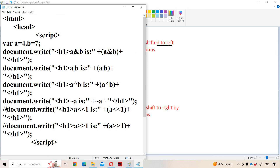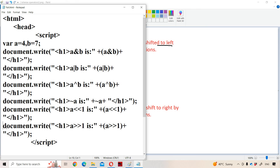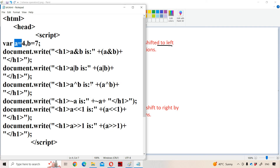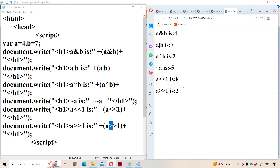Now let us see the program execution for bitwise left and right shift. A is given as four. A left-shift one gives eight as the result. A right-shift one gives two as the result. The value of A itself won't change — it remains four. So the results are eight and two. This is about bitwise operators in JavaScript.